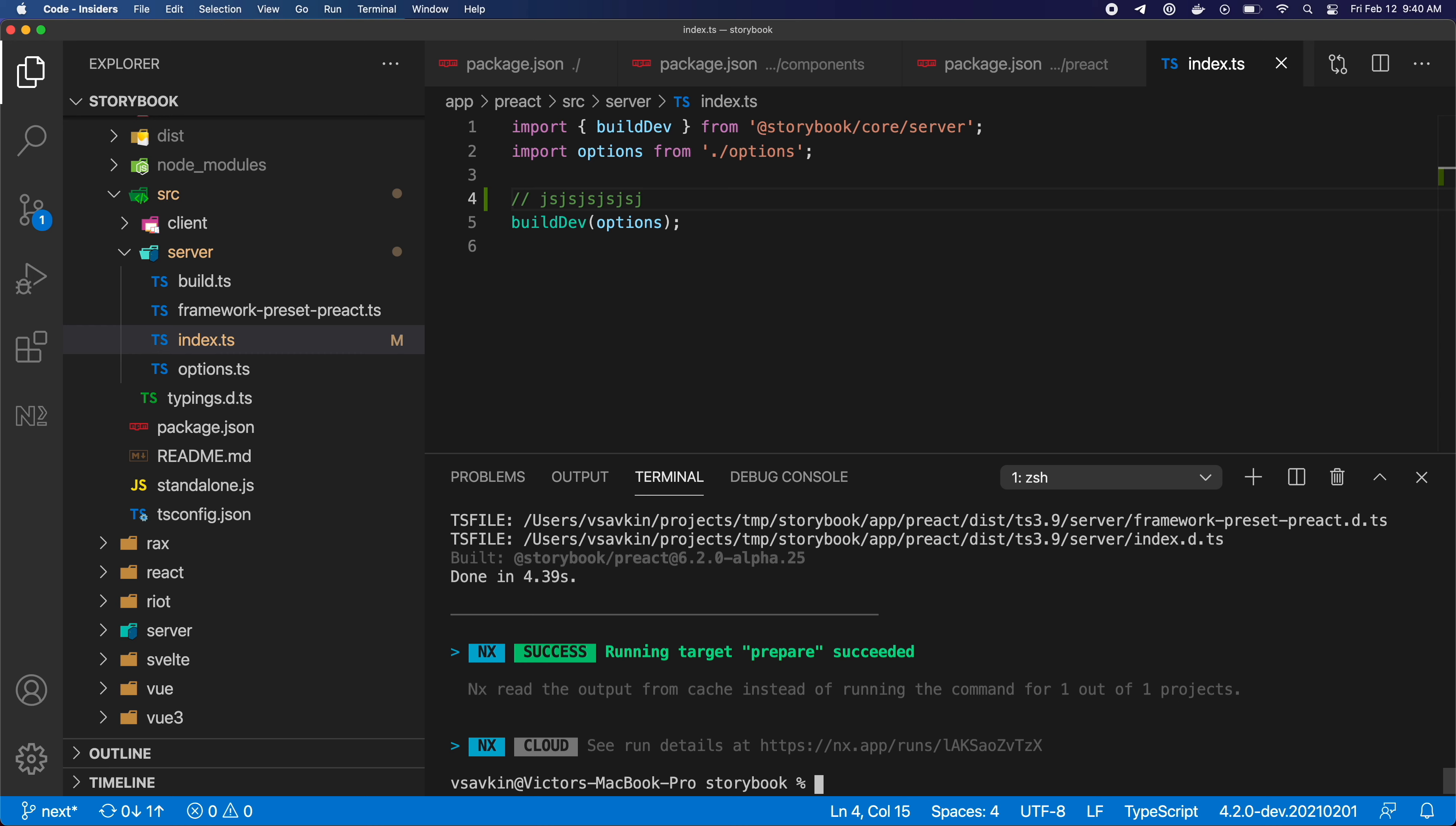This is simply to show you that adding Nx to an existing complex repo and seeing immediate benefits is literally one command away.